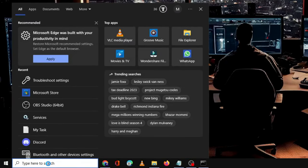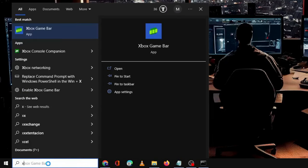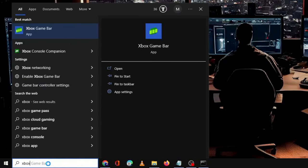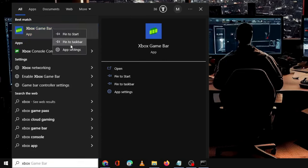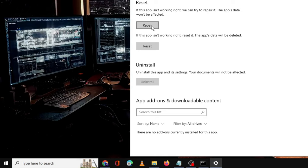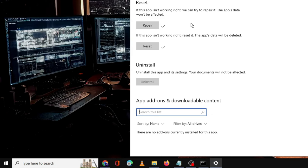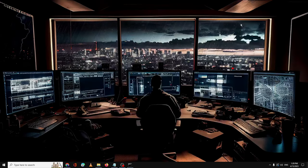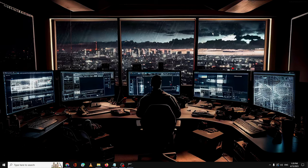Once done, close it. Next, click on Windows search, type 'xbox' — you will see Xbox Game Bar. Right-click on it and choose 'App settings'. Scroll down to find the 'Repair' option, click 'Repair', then click 'Reset'. After applying all these solutions, restart your PC and check whether the Xbox app is now launching and your problem is fixed.